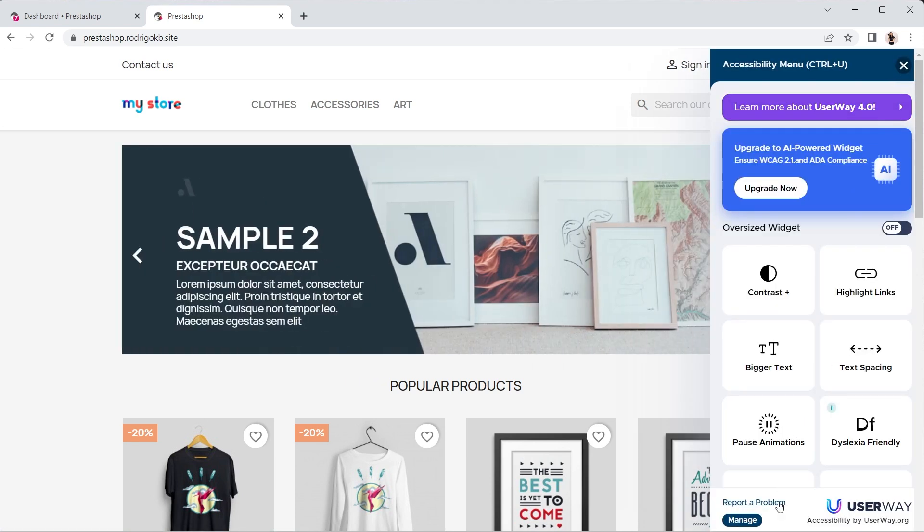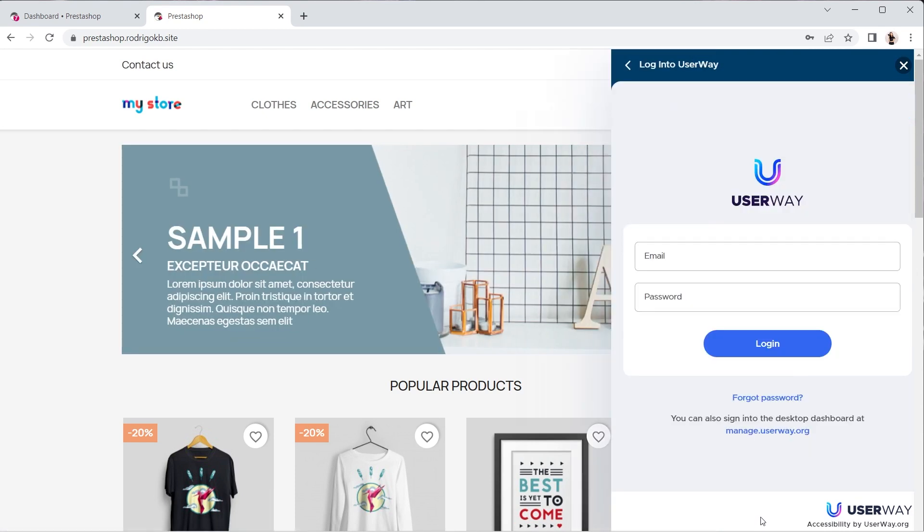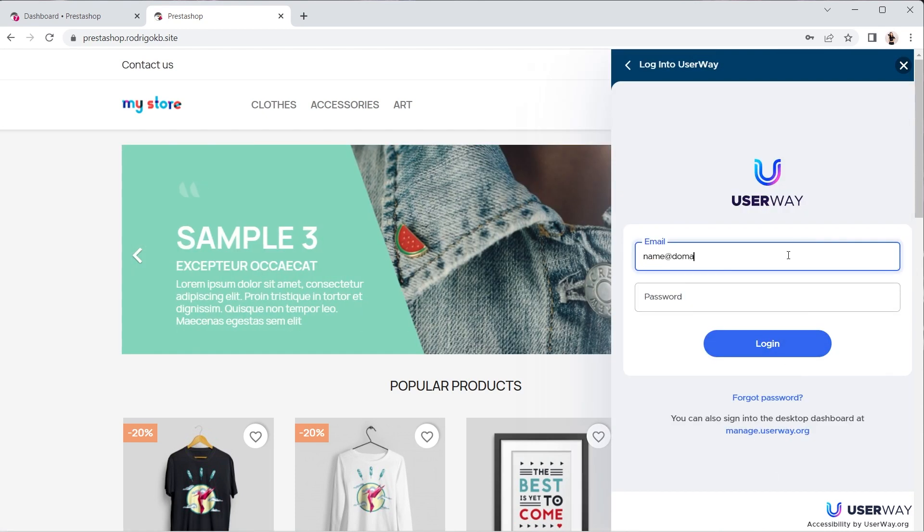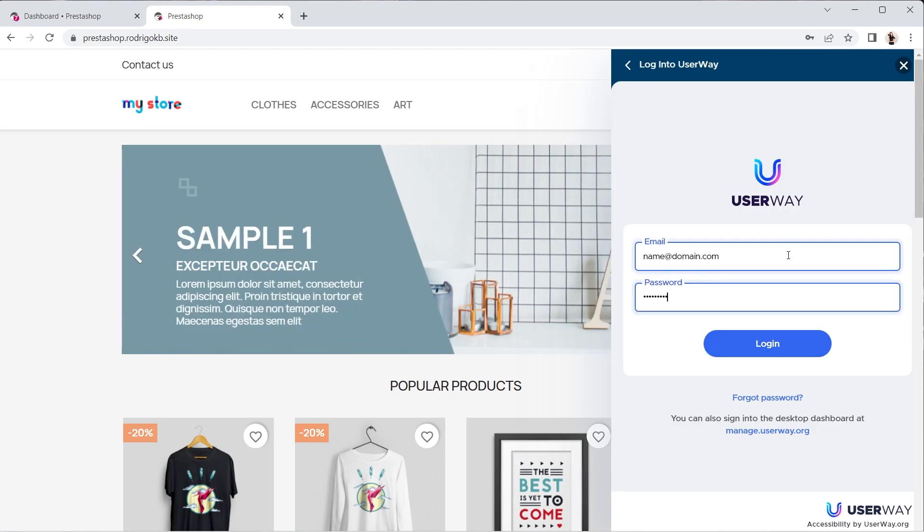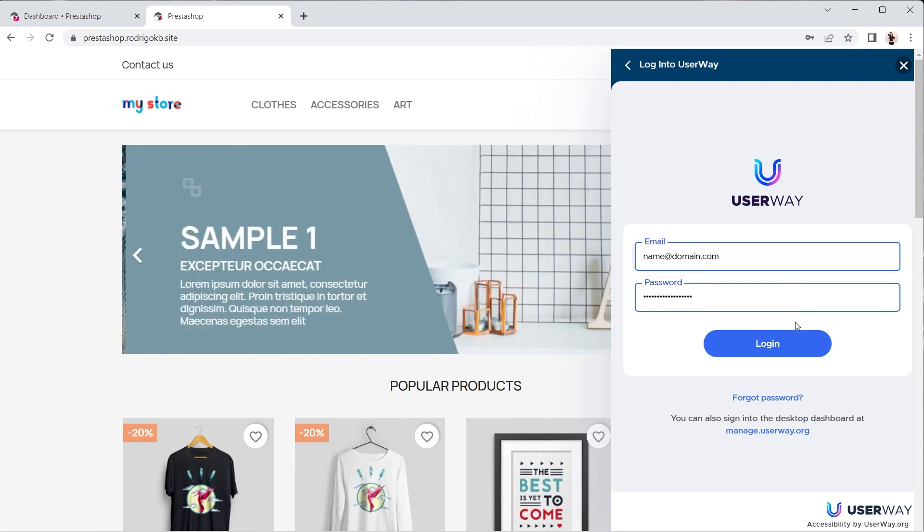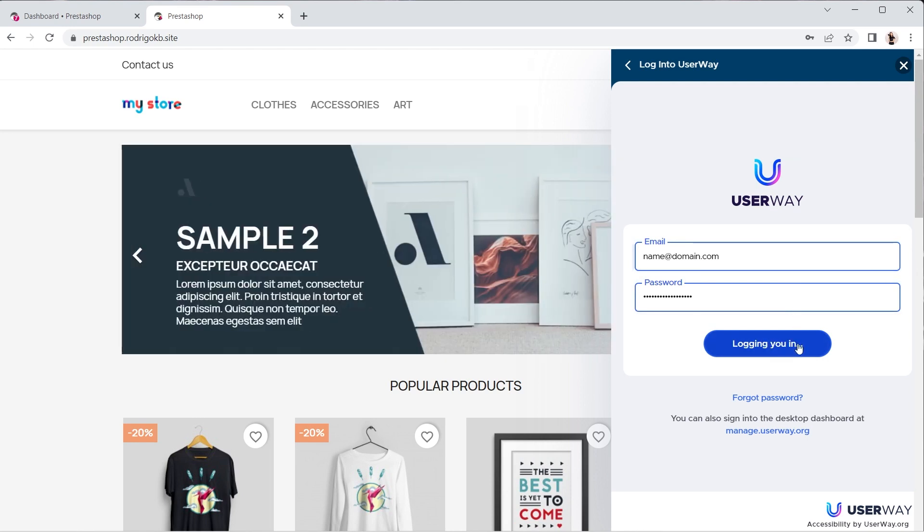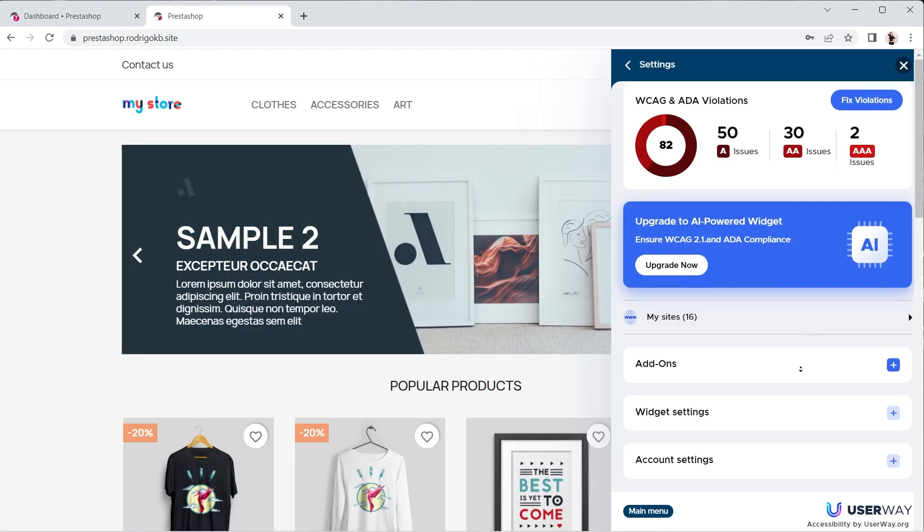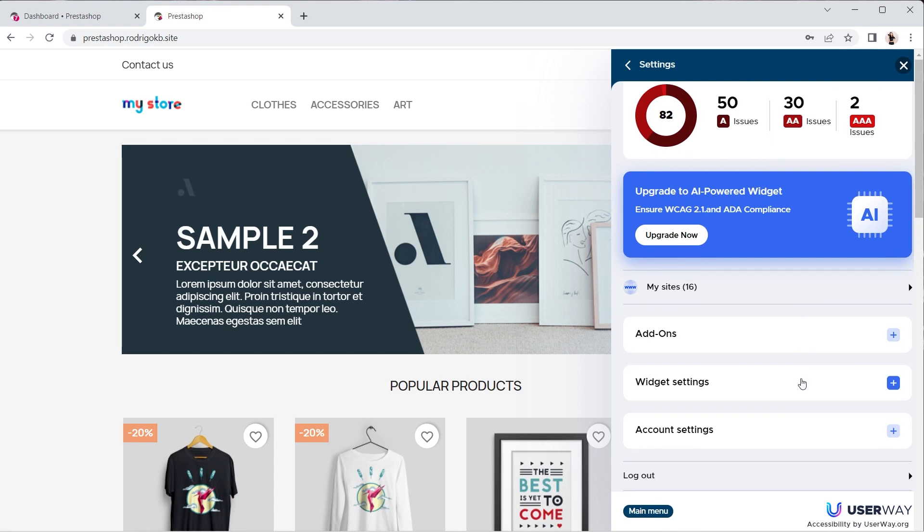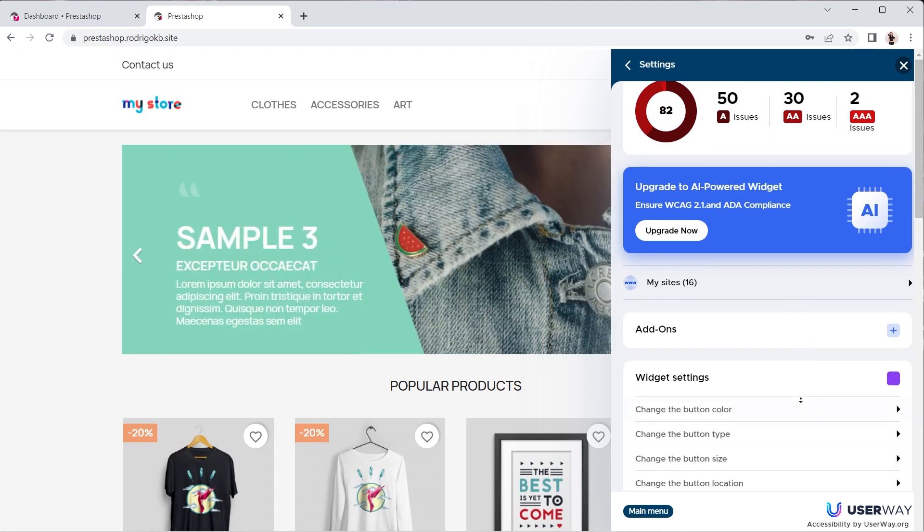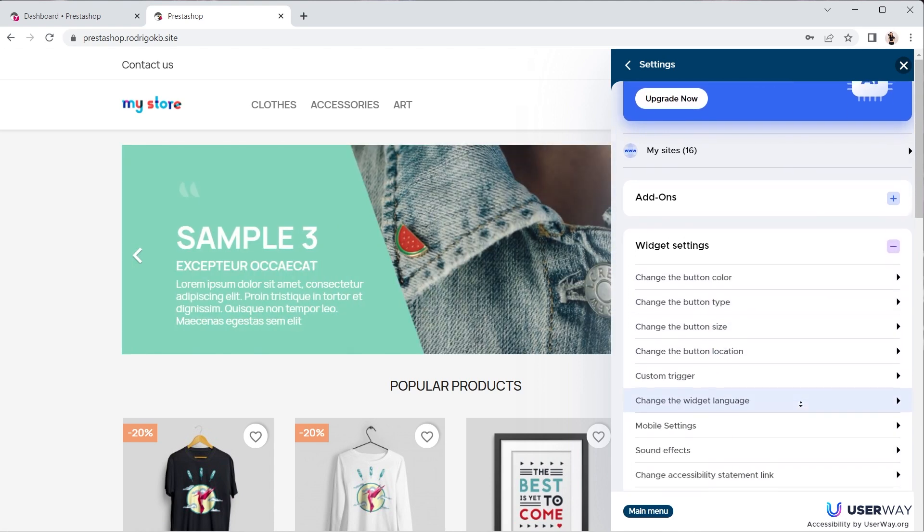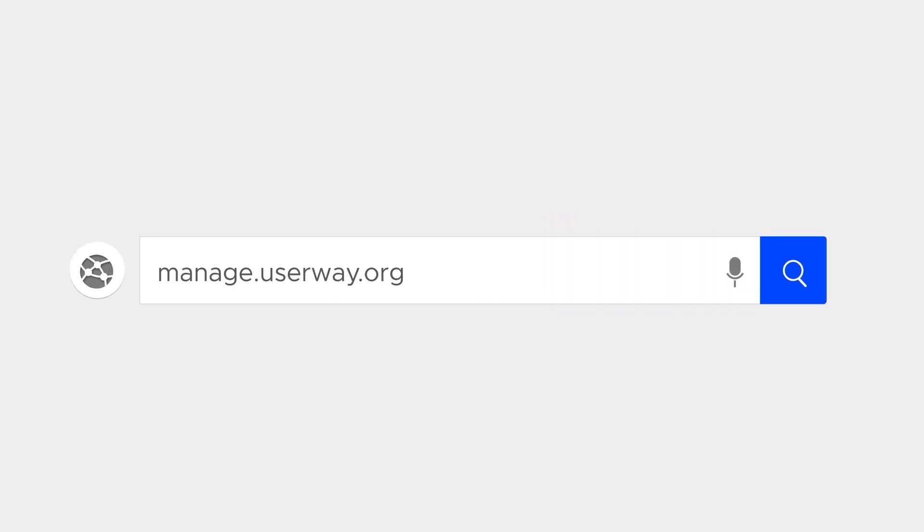At this point, if you'd like to customize your widget options, you can choose to sign in either directly through your widget or you can go to manage.userway.org and check your dashboard there.